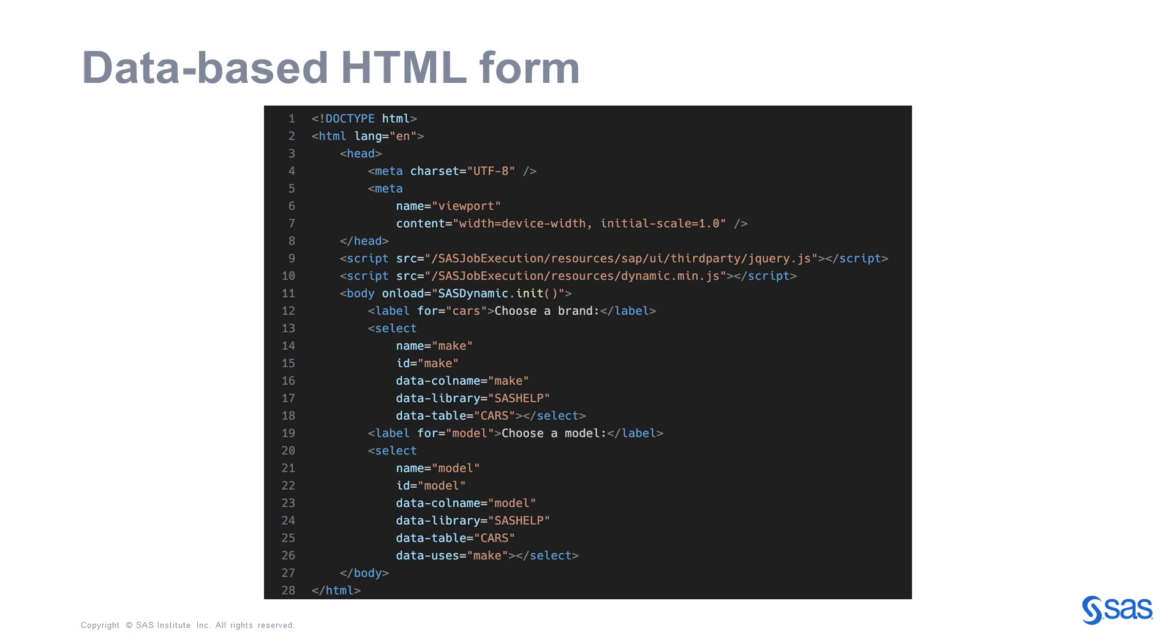As you can see on line 26, data uses property defines a dependency between the model select element and the make select element. This way, the end user will automatically filter the data in model select element based on the value selected in the make select element.